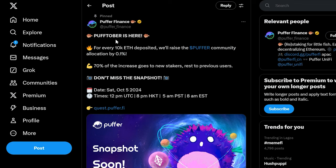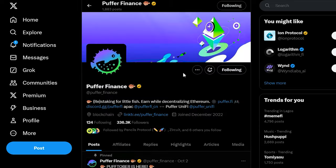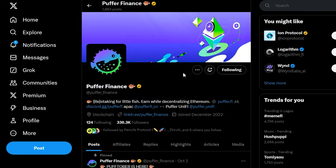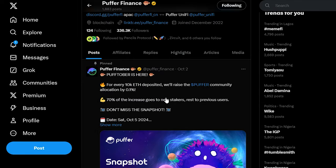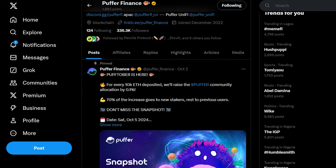So if you're excited about earning rewards and becoming part of the decentralized staking revolution, now is the time to take action. Pufftober is the perfect opportunity to jump in.